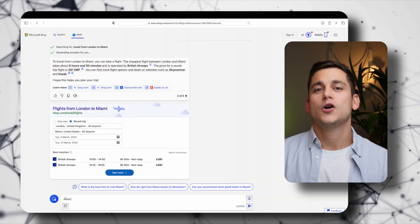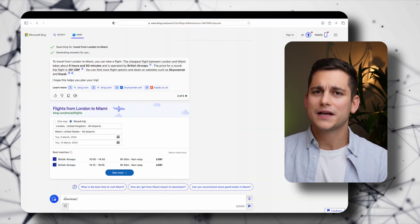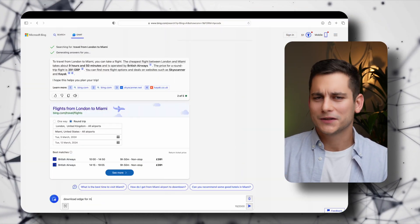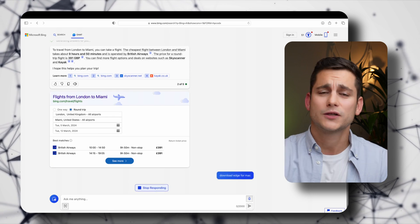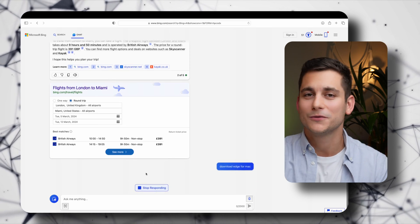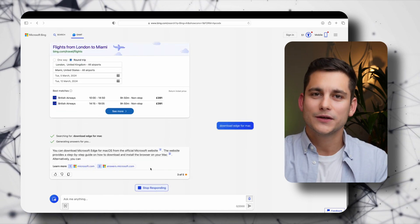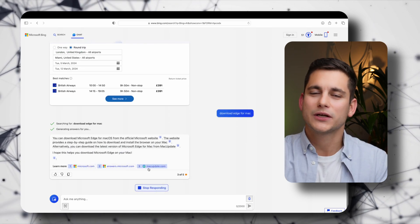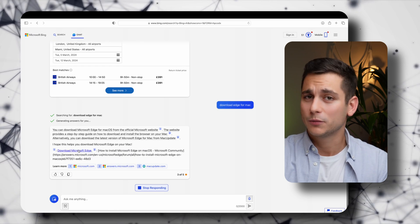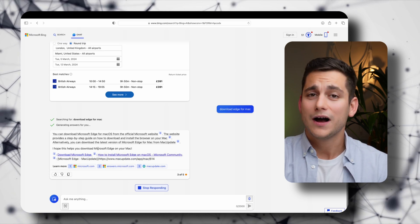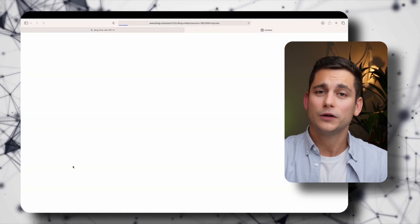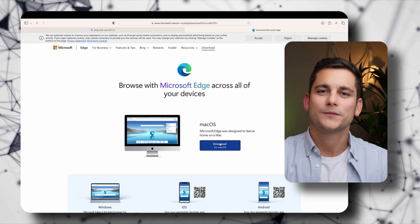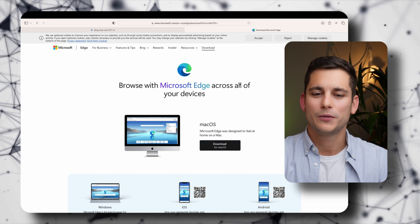But since we're already using an AI assistant like Copilot why not ask him to show us how to actually install the application. So I'll just ask it to download Edge for Mac and it gives me the link to the website where I will be able to download the browser. So I'll install Edge and we'll continue the tutorial in that web browser.